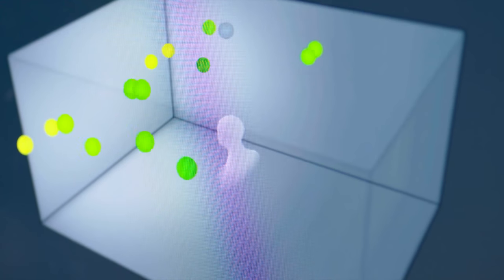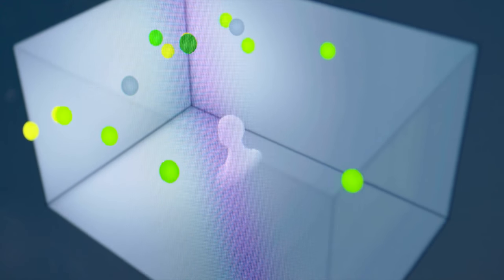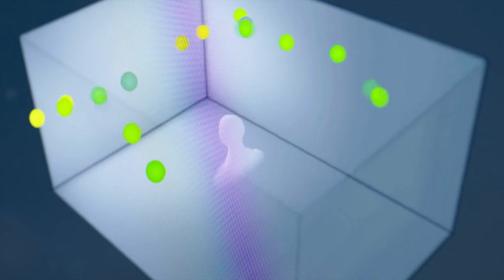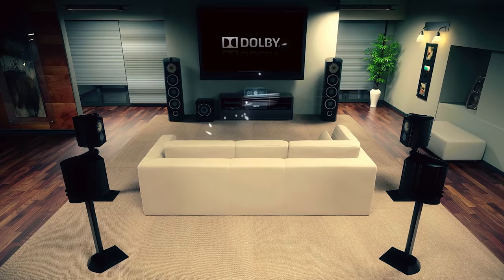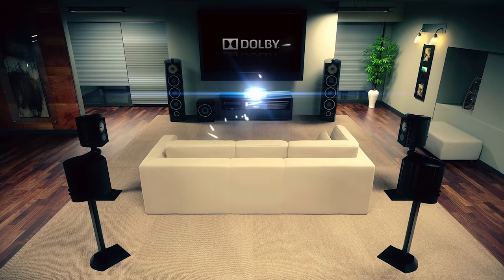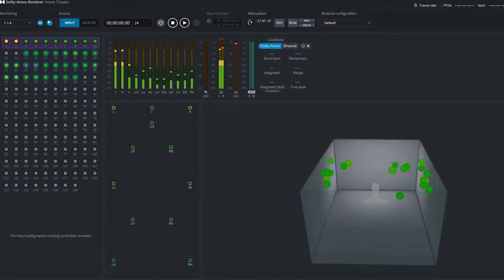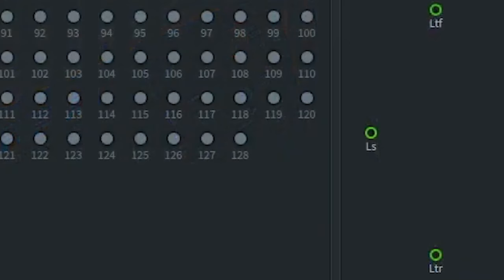I kind of see Dolby Atmos as the captain of the ship. It takes control when given the correct equipment and steers the objects to where they need to go based on what the audio engineer has instructed. Dolby Digital Plus and Dolby True HD can have up to 7.1 channels, and the Atmos part can have up to 128 different objects within that 3D space.